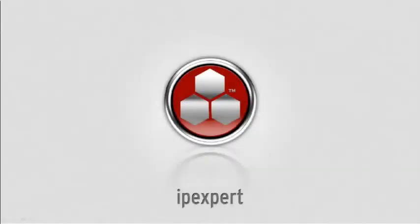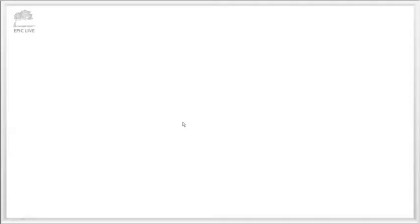Welcome everyone to this supplement to the CCIE Routing and Switching Lab Fundamentals and Written Bootcamp class here at IPXpert. My name is Anthony Sequeira and we are going to run through a quick solution, a best practice solution configuration that I would utilize for the challenge that we gave everyone in the last supplement video.